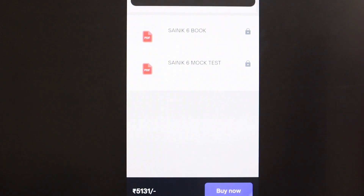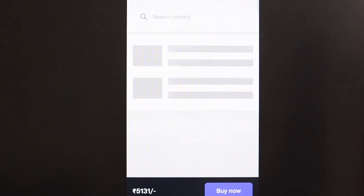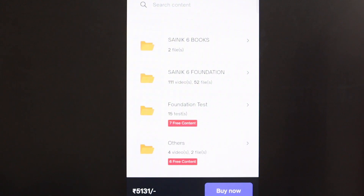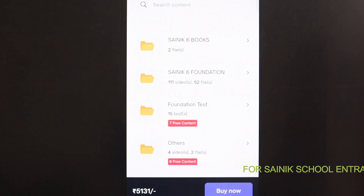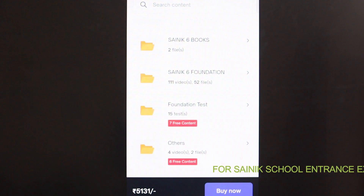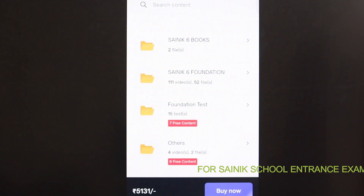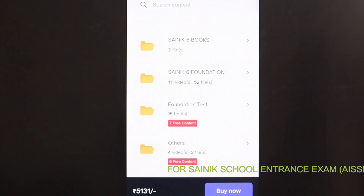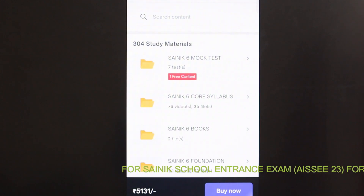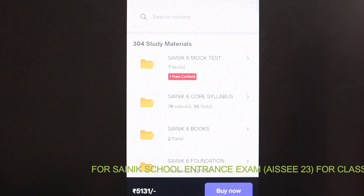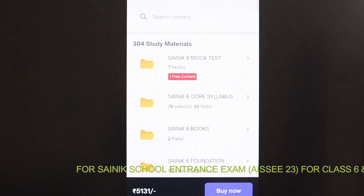All Sainik 6 foundation content covers the basics. We are starting from the very basics, and all video recordings of the classes are provided. You can watch all these videos in your free time at your convenience, which makes this course very beneficial.